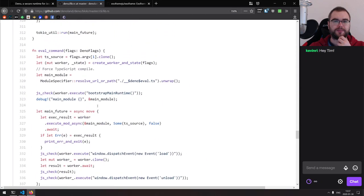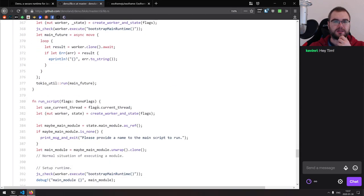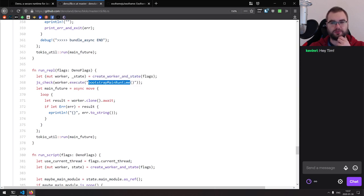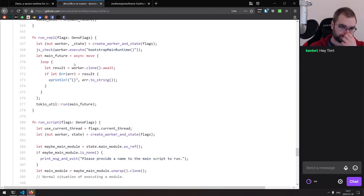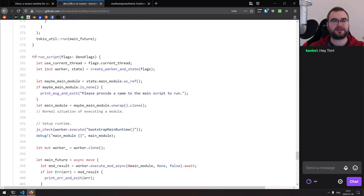That would have been like half a year rewriting the whole thing to allow running within an isolate. Now with Deno, it's not the case because Deno uses isolates as the core. I looked at the entry point they have — it's a lib.rs written in Rust, and it has things like run_repl and run_scripts.